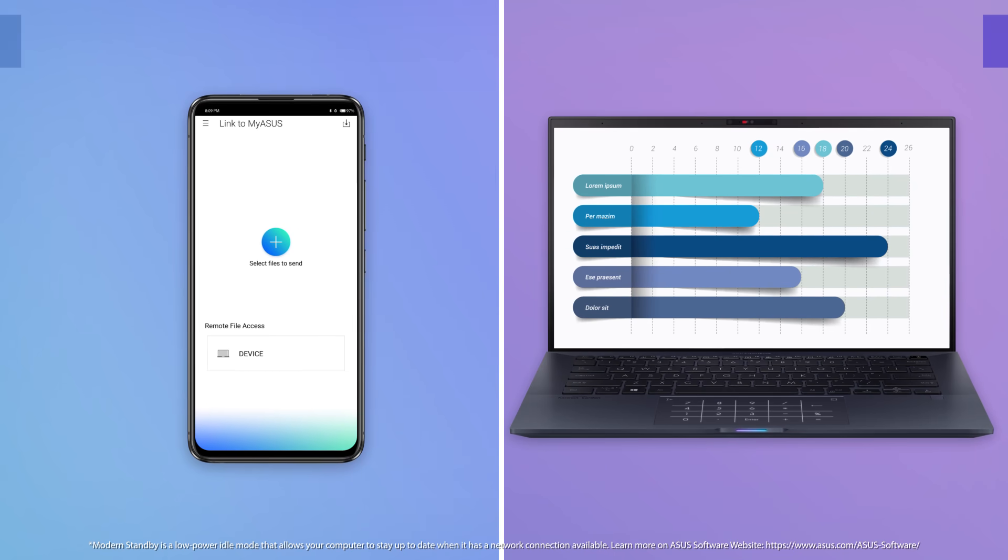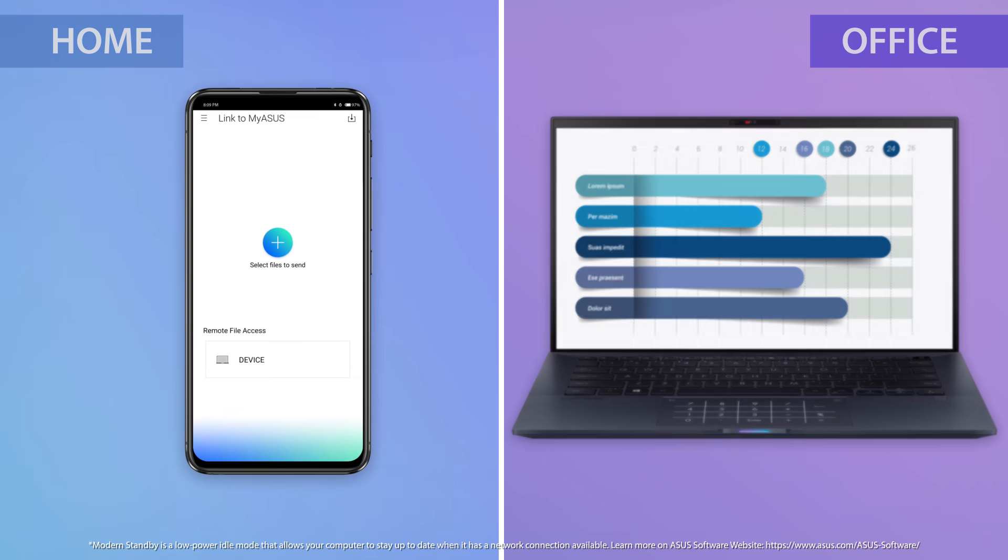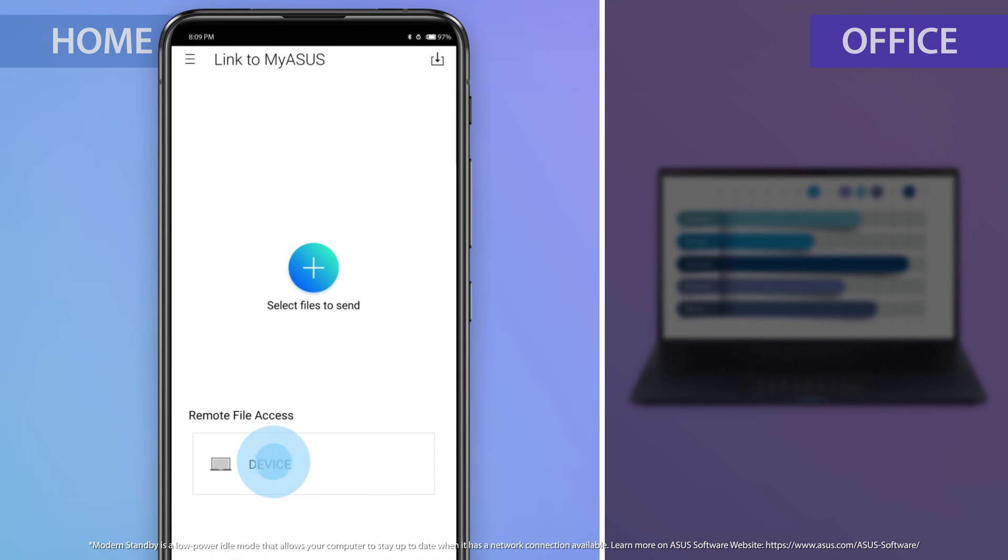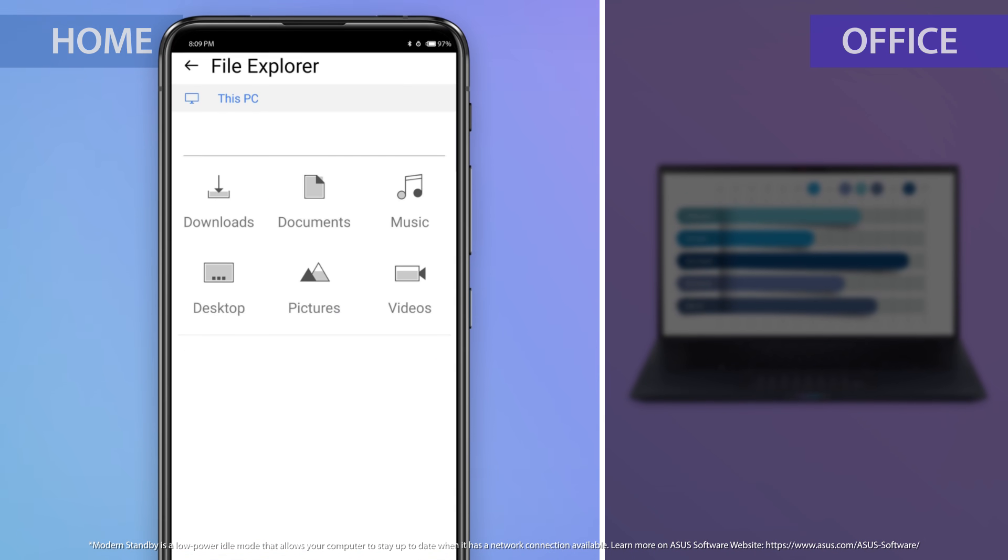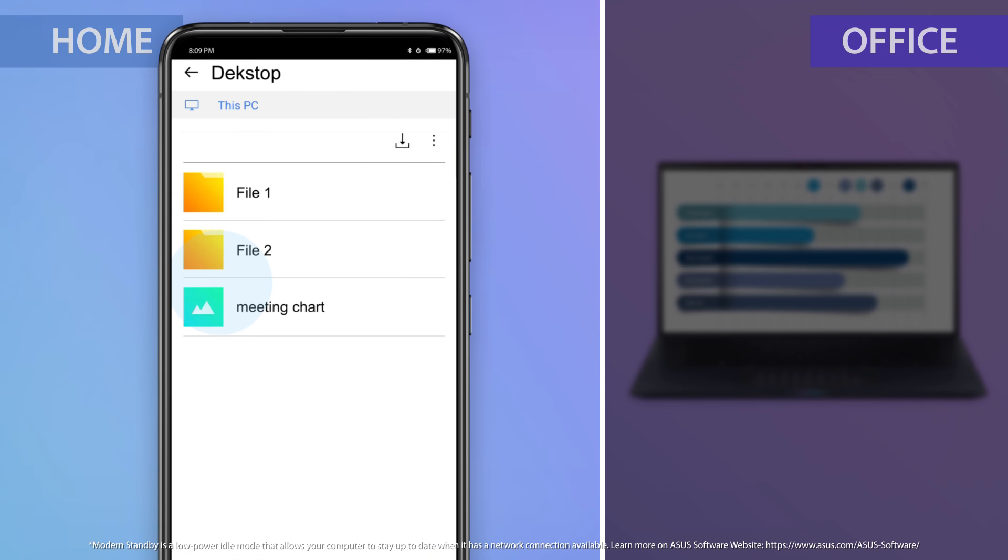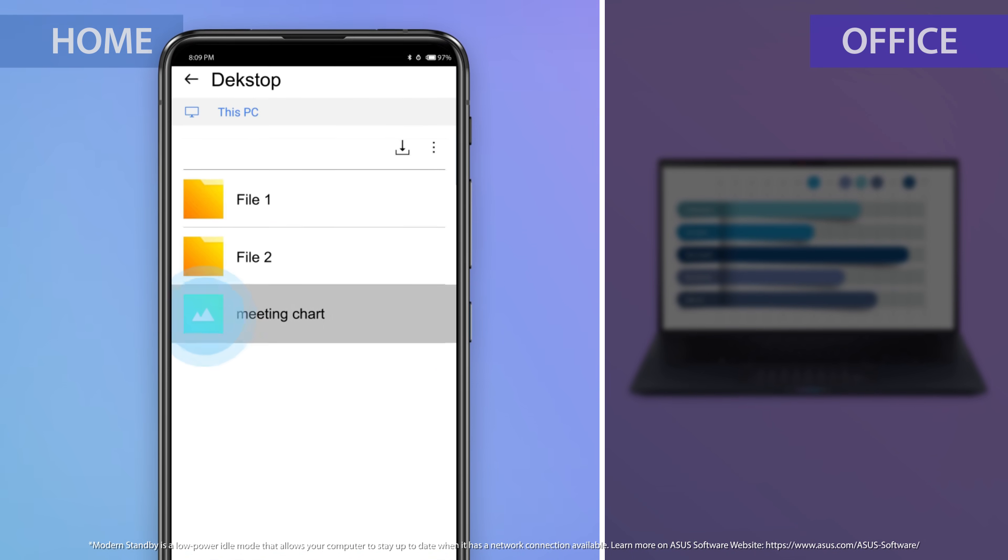Remember that your PC should be in modern standby mode, with the internet and power both connected.